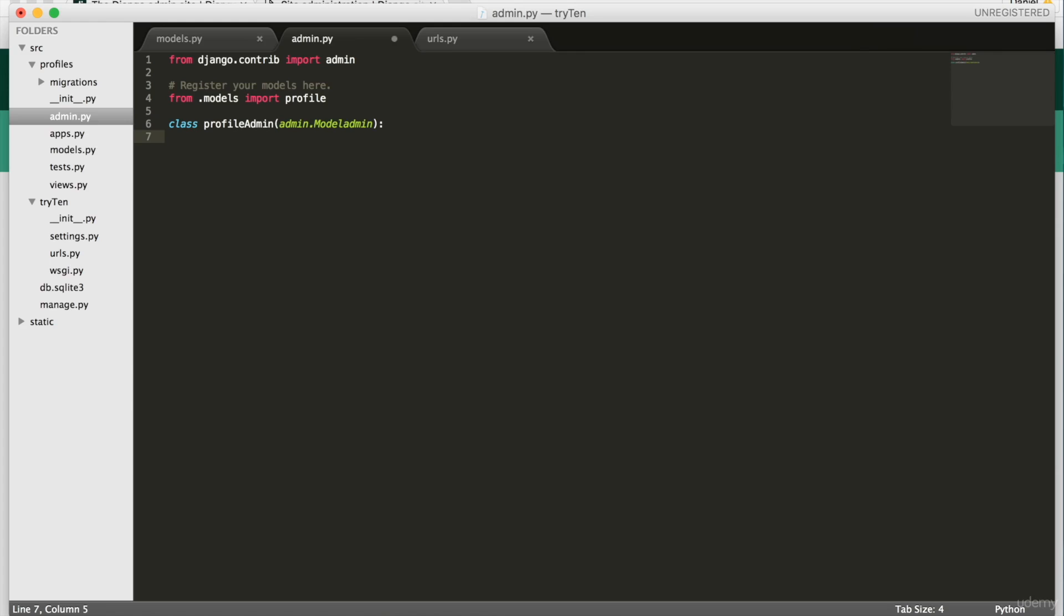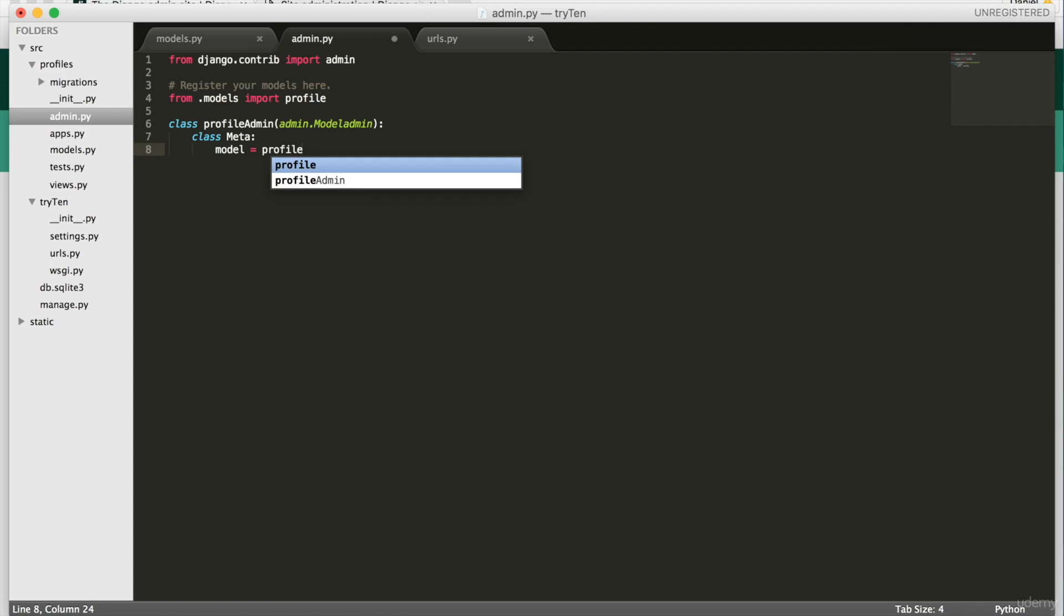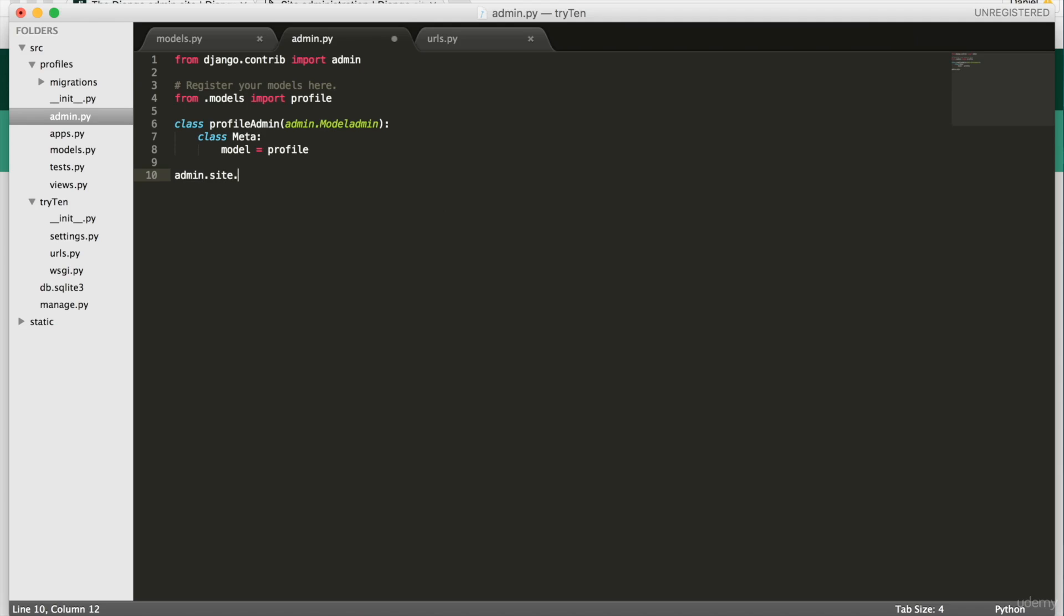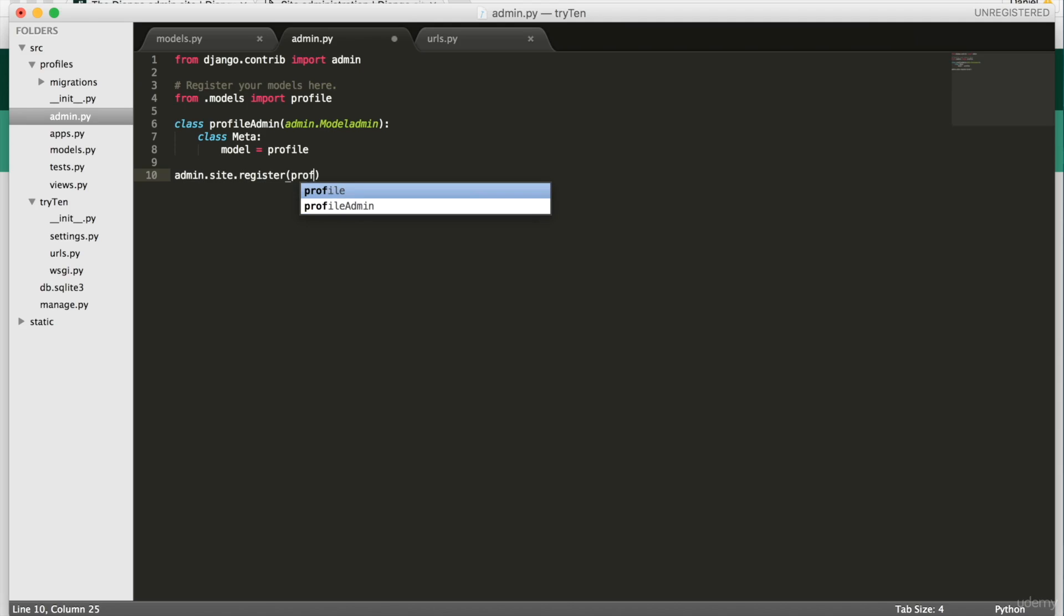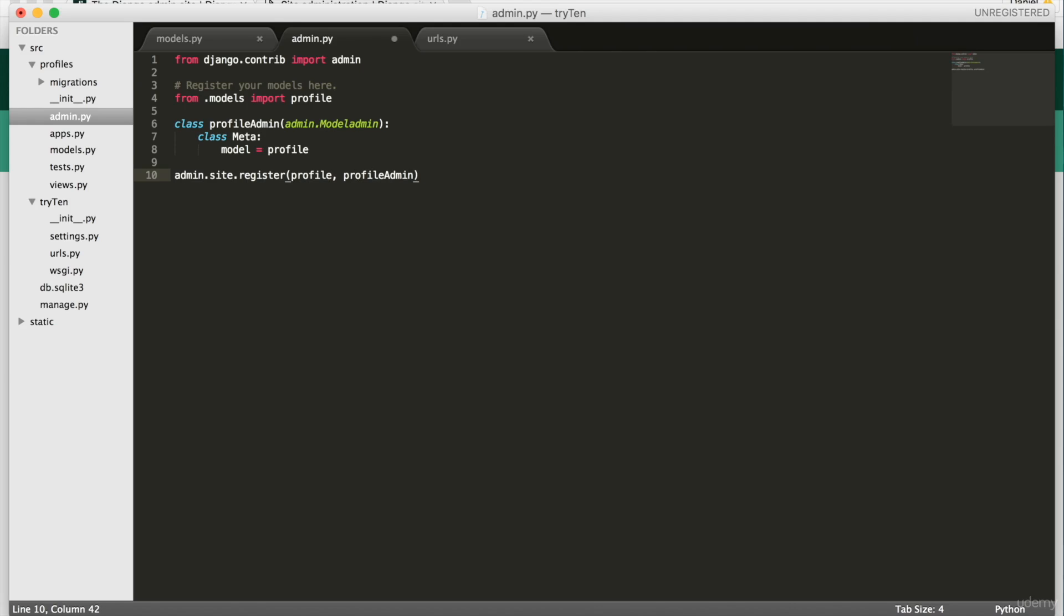Then type class Meta: Then model = Profile. And then admin.site.register(Profile, ProfileAdmin). Save admin.py.